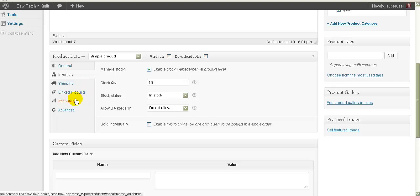Shipping I'll discuss with you individually. Attributes is where you have different options for a product — for example, if you were selling T-shirts in different sizes, your attributes might be small, medium, and large. I'll make another video to explain how to do that. The 'Advanced' tab you probably won't need to use.